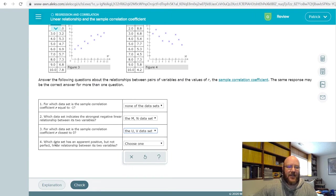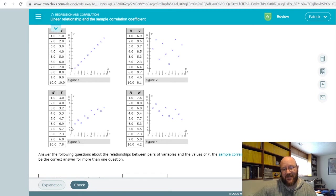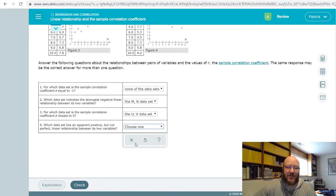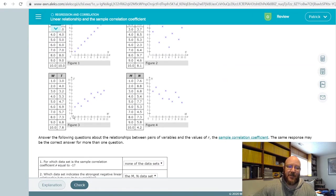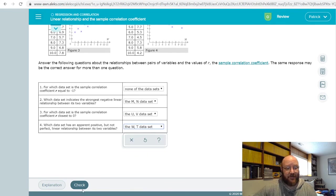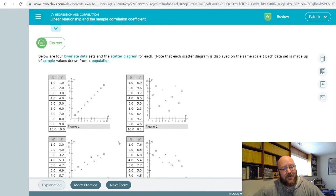Which data set has an apparent positive but not perfect linear relationship? This one is perfectly positive, but this one is kind of positive and certainly isn't perfect because it's still a little janky. So that's going to be WT. Just remember: a positive relationship marches upwards reading from left to right, and a negative relationship marches downwards. Always read these from left to right. We got all of those correct.